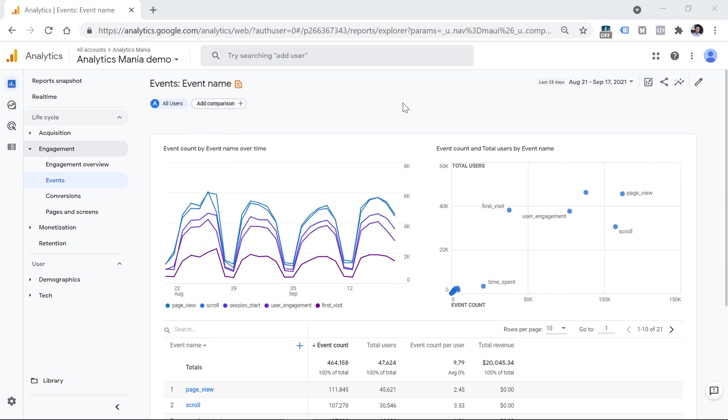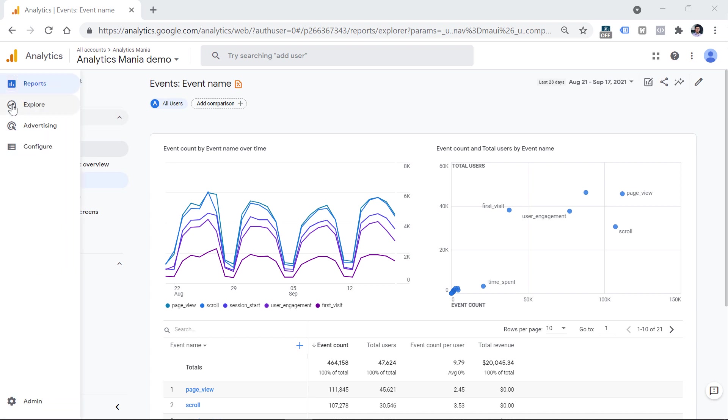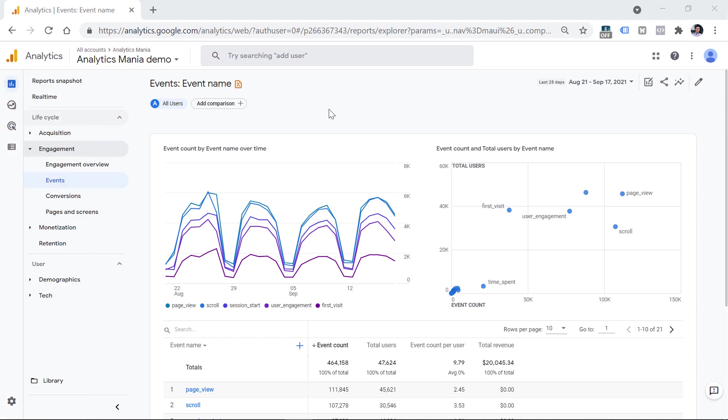When it comes to analysis, personally, I don't often use comparisons. Instead, when I want to dive deeper into the data, then I use explorations and segments. If you want to learn how to use segments, I also have a tutorial about that. And you will find the link to it below the video.